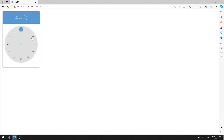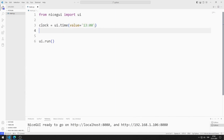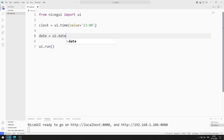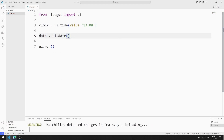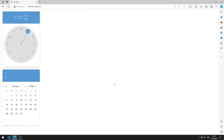Now I will create a date object. I am creating a variable. I am saving the code file. I added the date element to the web page.